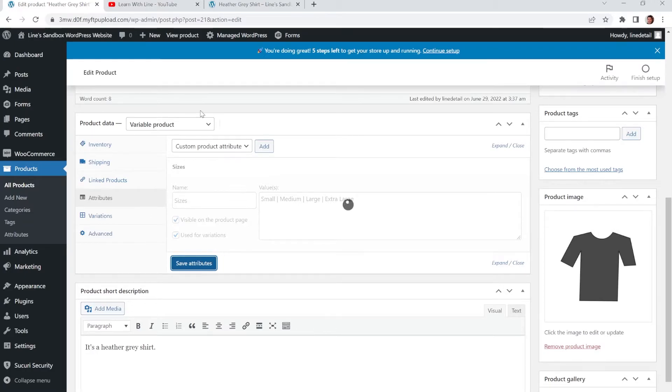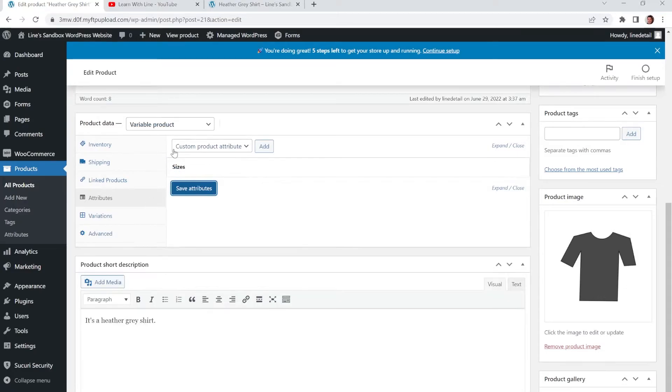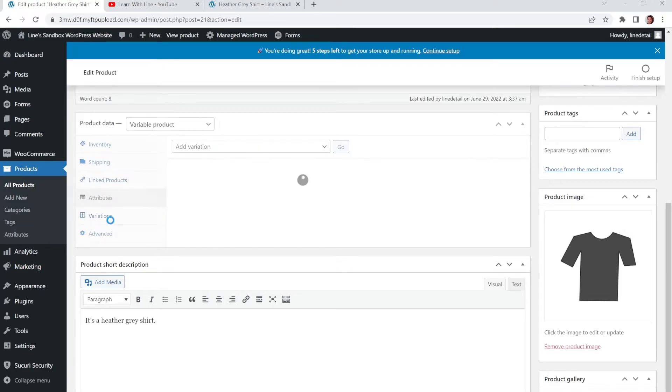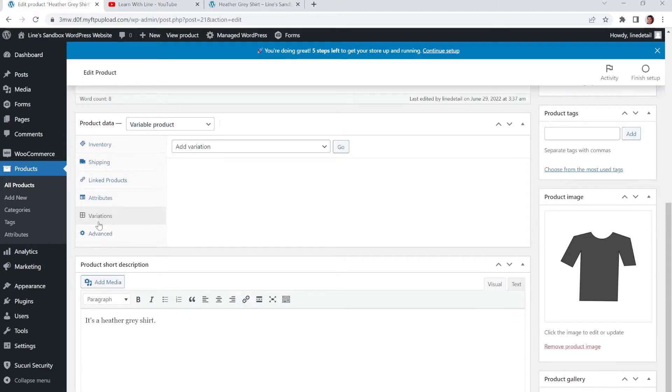And you could have chosen that variable product dropdown right away. But I just wanted to show you what happens when you don't do it. And then now, after we've added those attributes, there's a new sidebar menu item that came up when we switched this to a variable product, which says Variations.